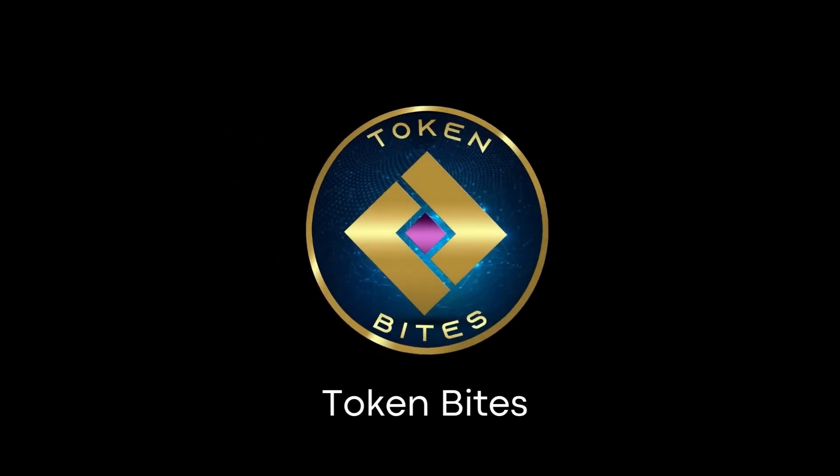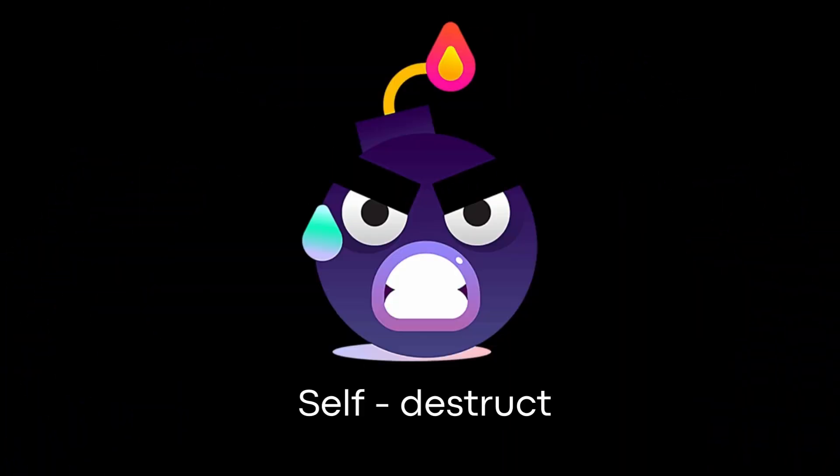Hey everyone, welcome back. Today we are diving into a fascinating and somewhat concerning topic in the world of crypto scams, the self-destruct function.